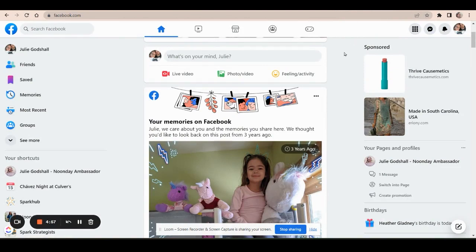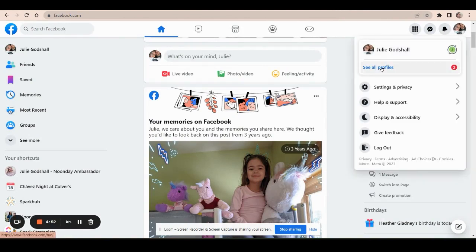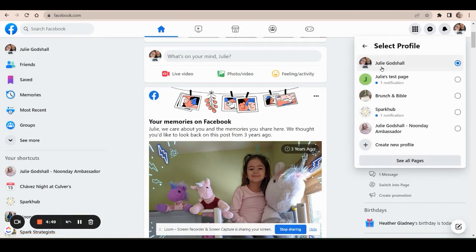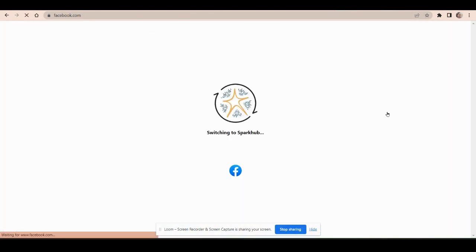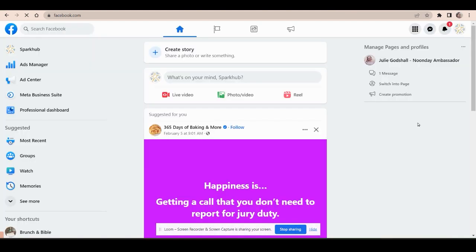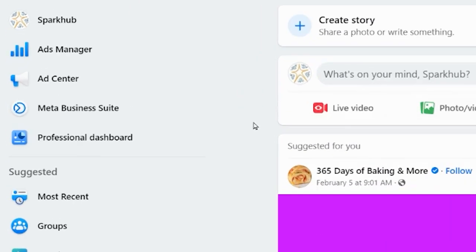So I'm in Facebook on just my desktop browser and I need to go to my business profile. You cannot do this from your personal profile. So I can open up my business profile and I need to go to Meta Business Suite.